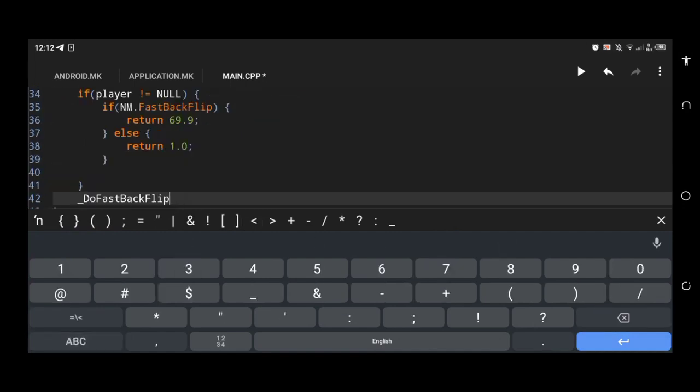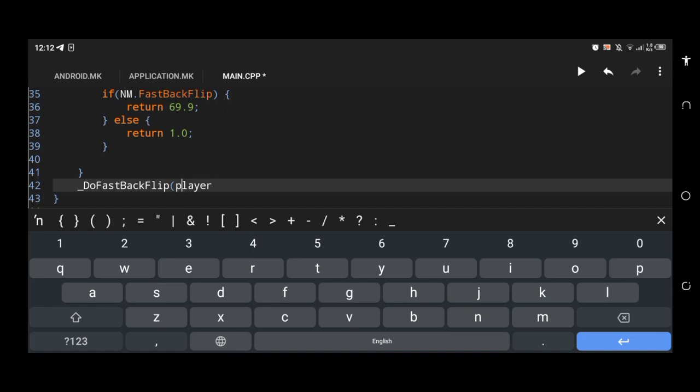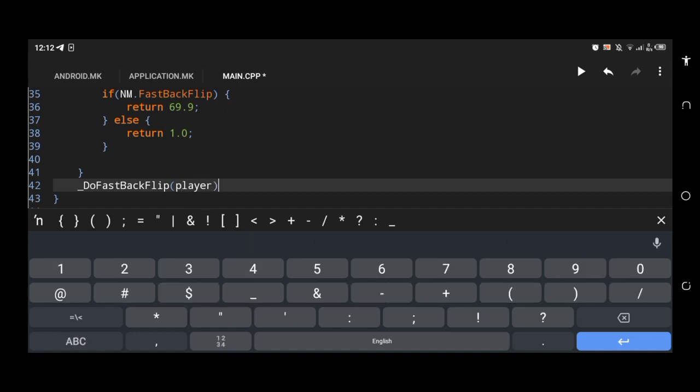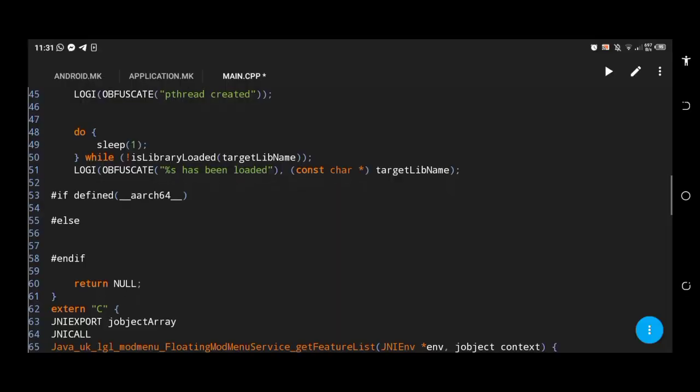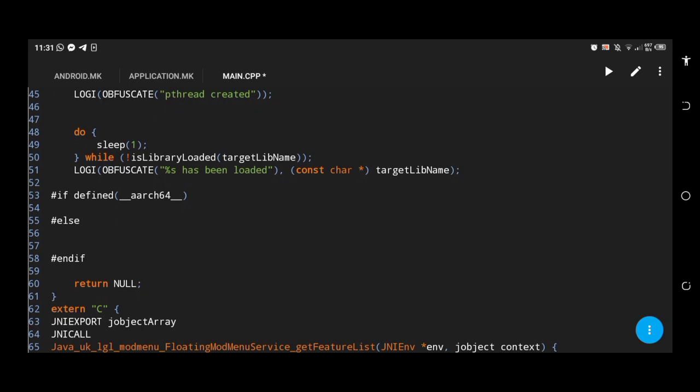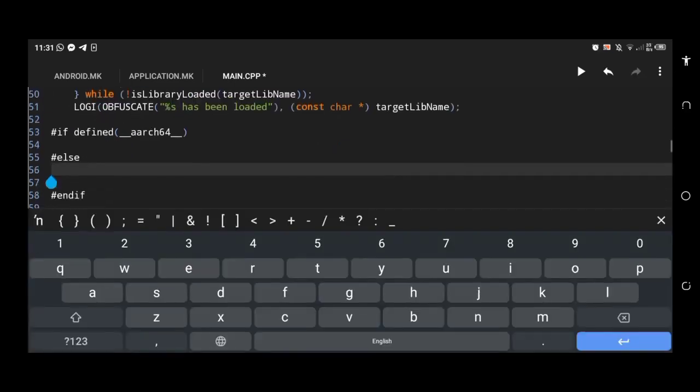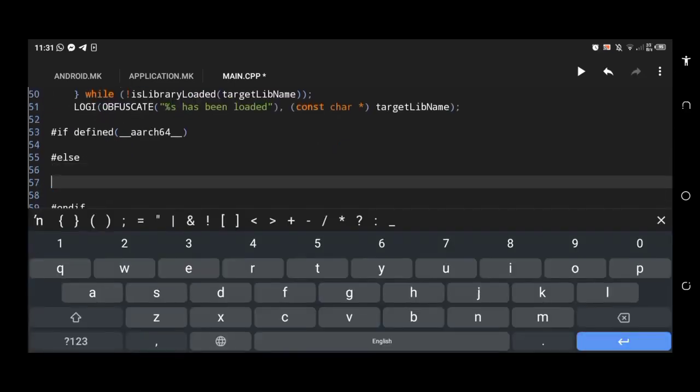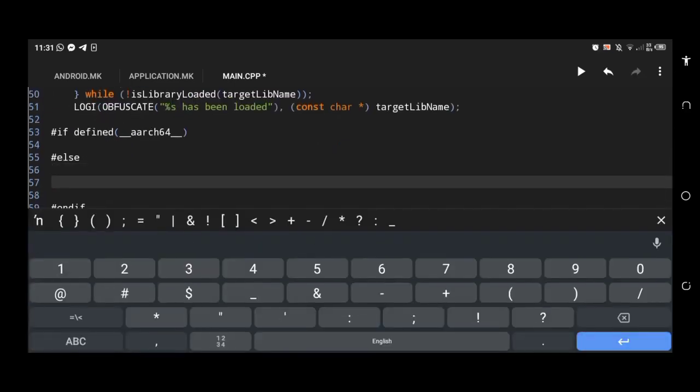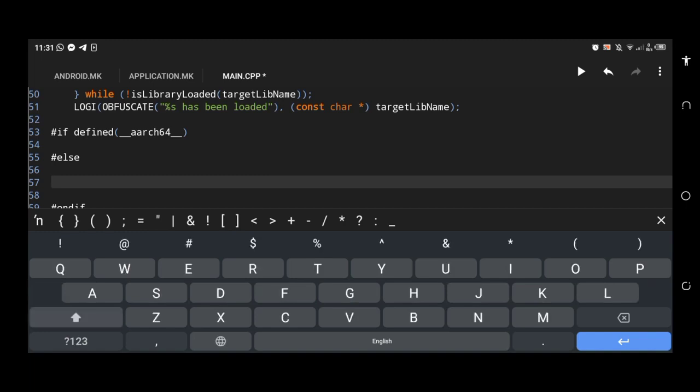Then I gave the returned value to our hook pointer. Now our hook function is done. Let's point the hook function to our offset. Our mod menu is for 32-bit games, so I am writing code in the else statement. If your game is 64-bit, write in the if statement.